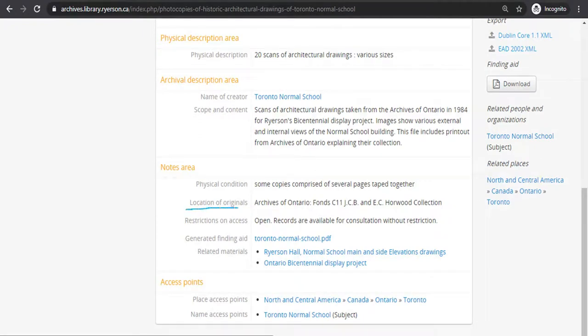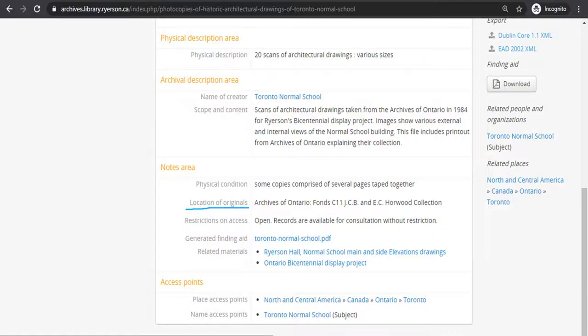Locations of originals is an interesting one. It doesn't happen very often, but sometimes the archives in which you are searching does not have the original of the records in its collection. In this case, Ryerson Archives has scans of original drawings of the Toronto Normal School building. In the record, we indicate where the researcher can find the originals, including the full name and code.